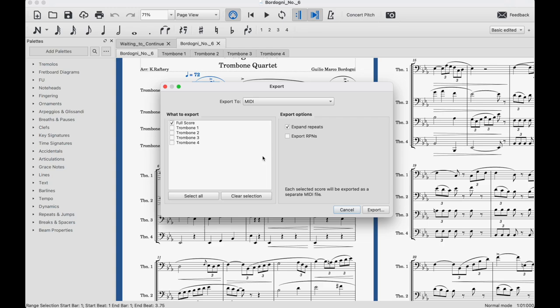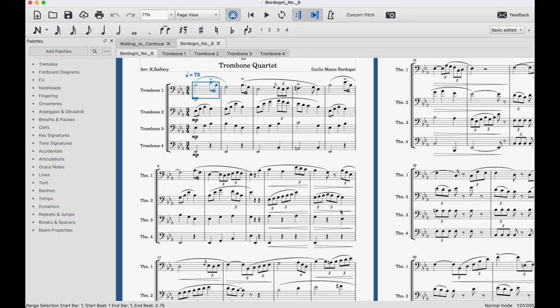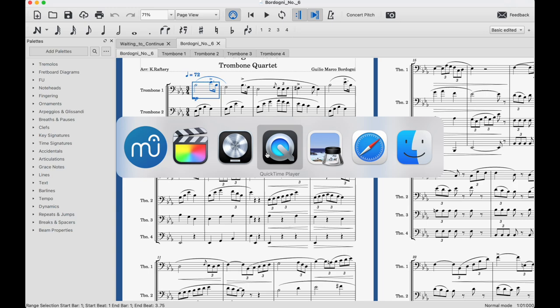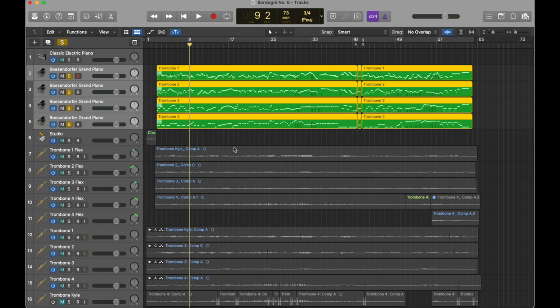So I send that MIDI file over to a DAW, a digital audio workstation and for this I started off using GarageBand which is completely free but now I use Logic Pro which is kind of the professional version of GarageBand. It's really powerful software, it's a steep learning curve but once you learn how to use it, it blows your mind with the things that it can do.